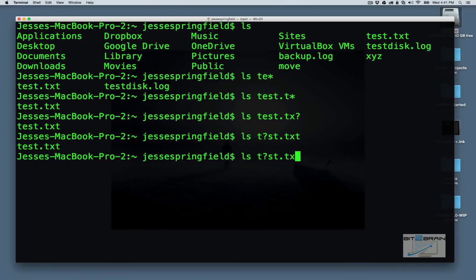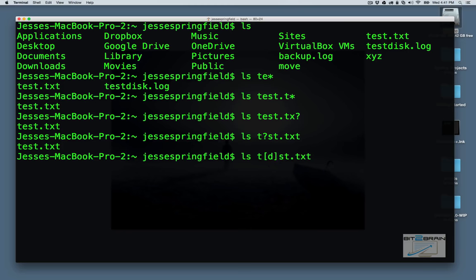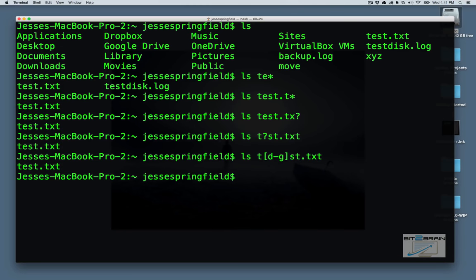We can actually use the question mark to fill in one character. Now, we can use this anywhere. We can use this here. So we don't know the E is there. We lost our minds again. That'll come up.